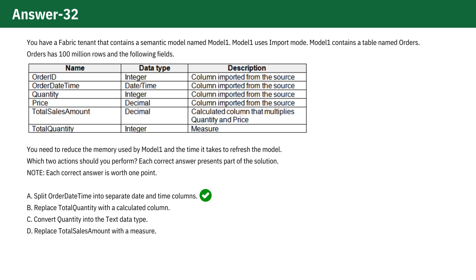Option B. Replace total quantity with a calculated column. This option is incorrect. Although calculated columns can be useful, they are computed and stored within the model during refreshes, consuming additional memory.